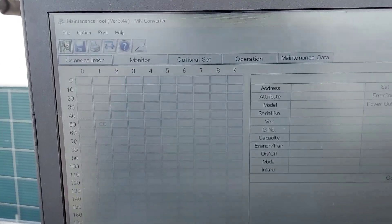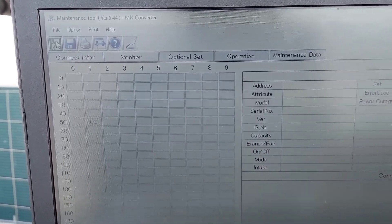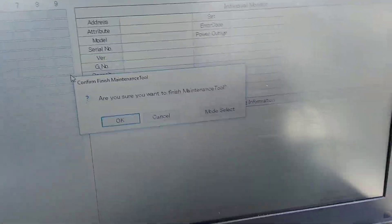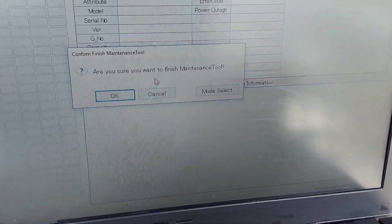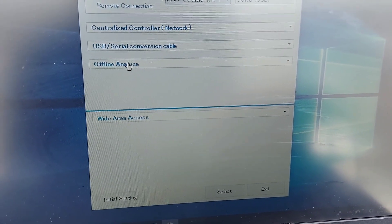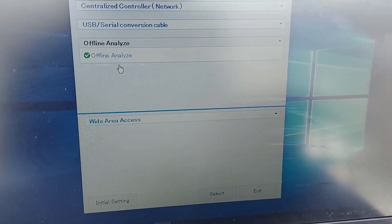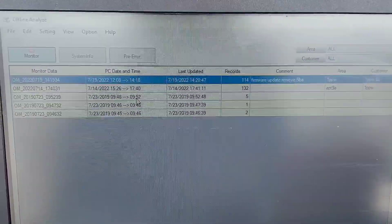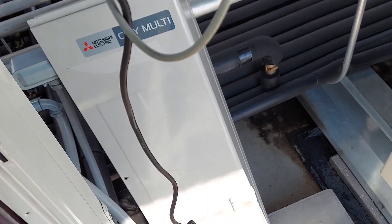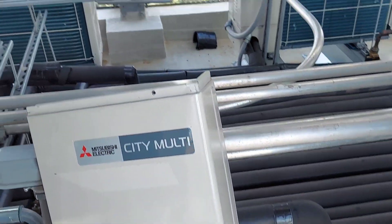From here I can go to offline mode. I click over here and it says 'Are you sure you want to finish maintenance tool?' — I'll go to Select Mode, then select Offline. Whatever files you have saved on your computer in offline mode you'd select from there. I've got some offline data here that I can review — I just click on them and it brings it up on screen. If you like this video give it a thumbs up and if you haven't subscribed, do so right now.